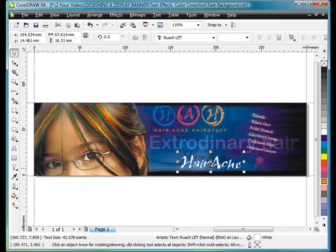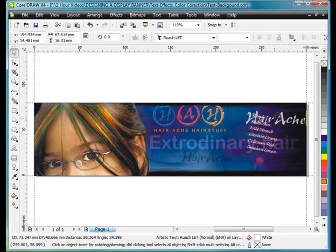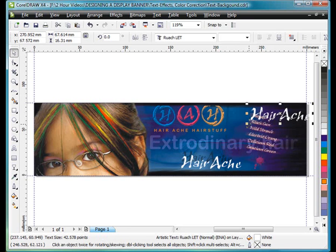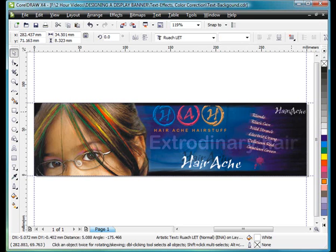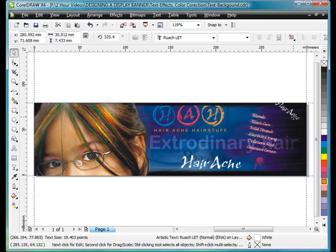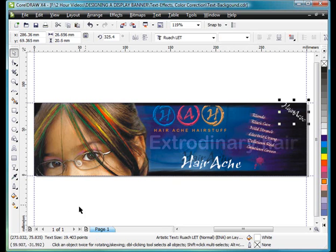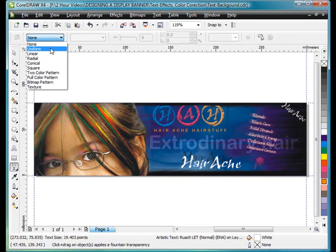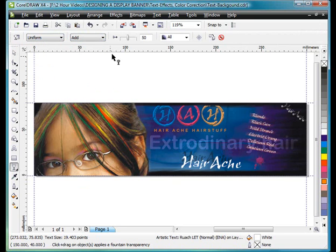I'm going to take this hair ache. And remember we put it on the business card in the corner. Copy here. And do the exact same thing. And rotate. Place that in the corner there like that. And again, transparent. Uniform. And we'll go with add.